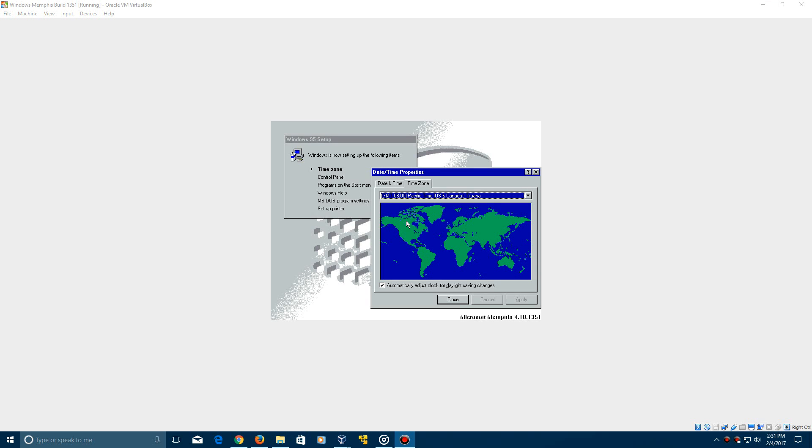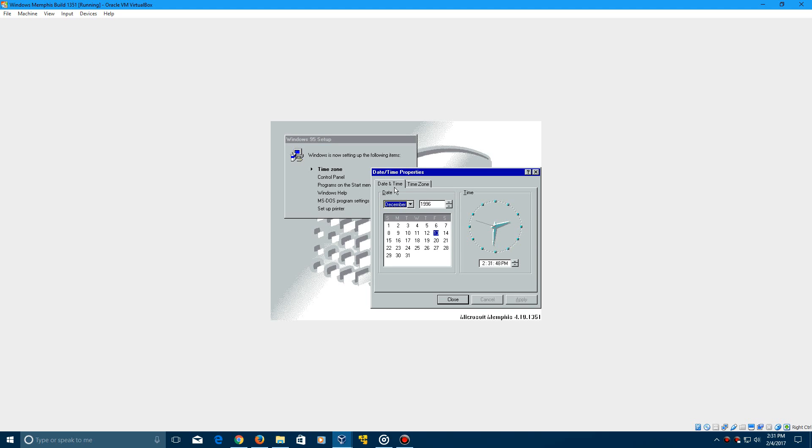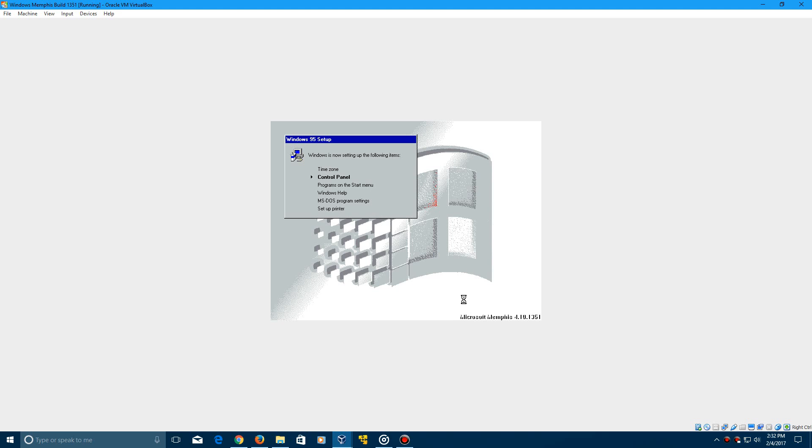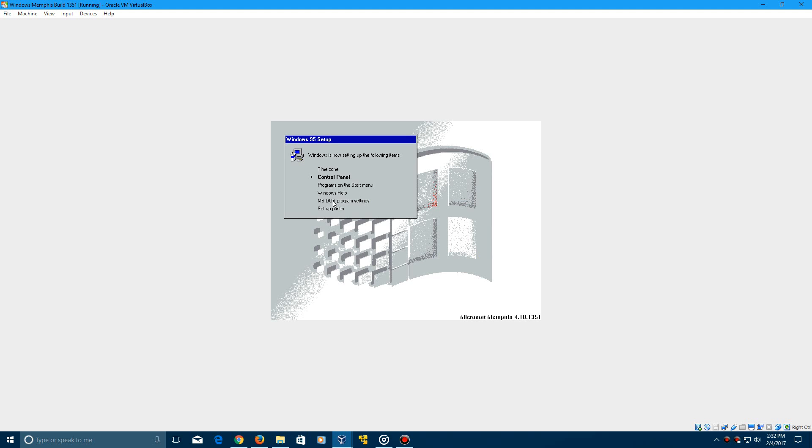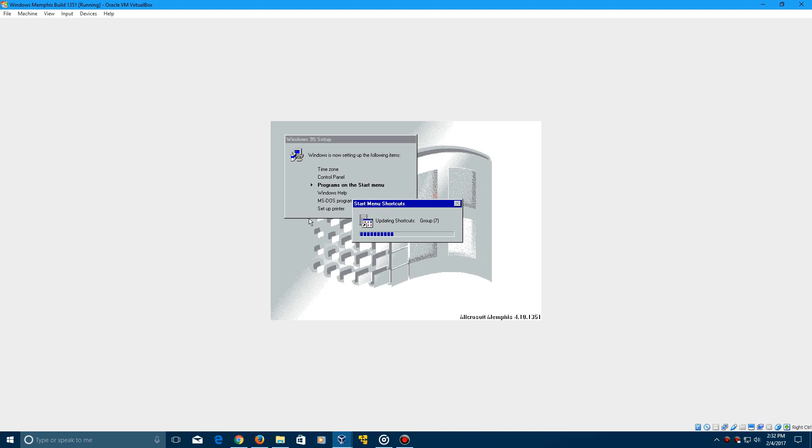Okay, so during the setup, it's going to come up with the time zone date and time properties. So make sure that the date is still set at December 13, 1996 and you should be good to go. So go ahead and click close on this and it's going to finish doing the rest of these with the control panel programs on start menu, Windows help, MS-DOS program settings, and then setup printer. You can eventually, when you get there, it will skip. We can skip that step. So this part, of course, should not take too long. It's just doing a couple of final things in this installation process.